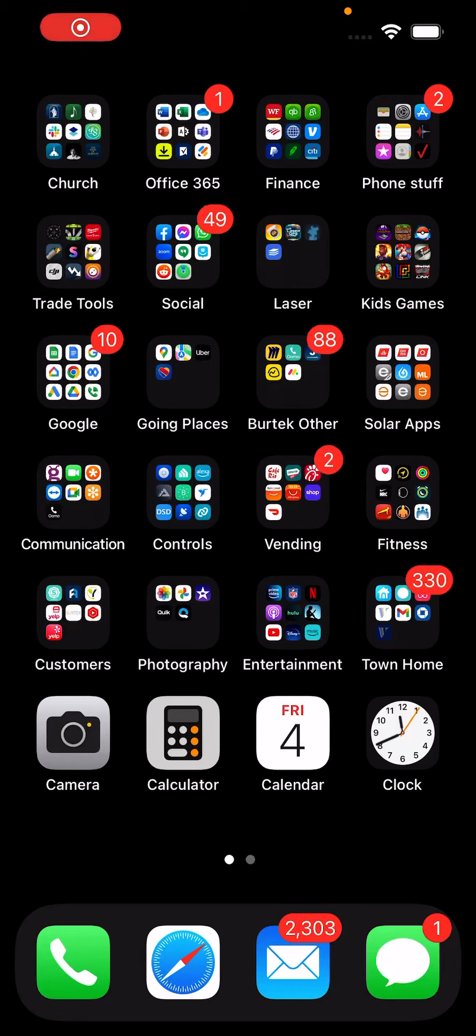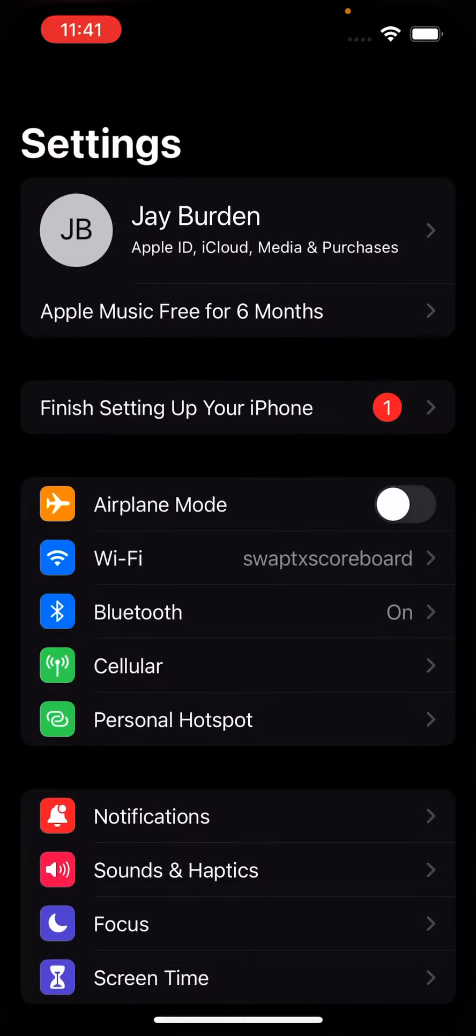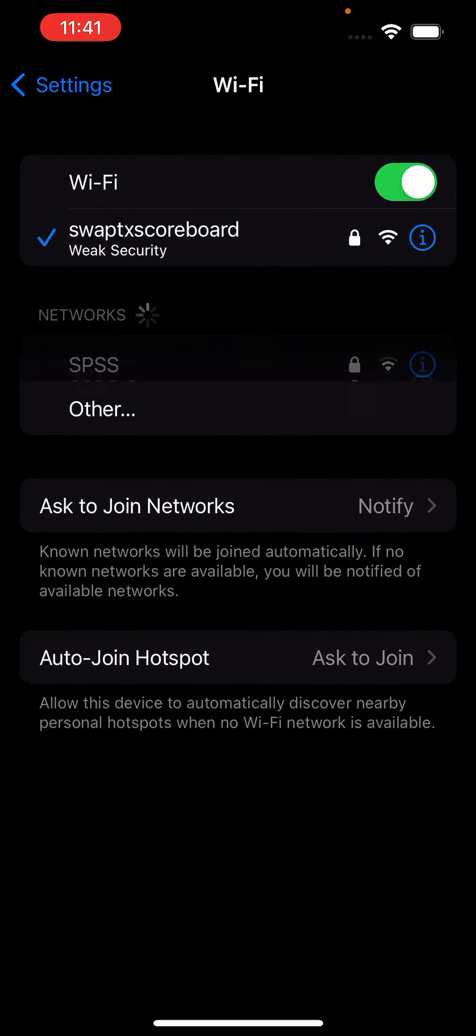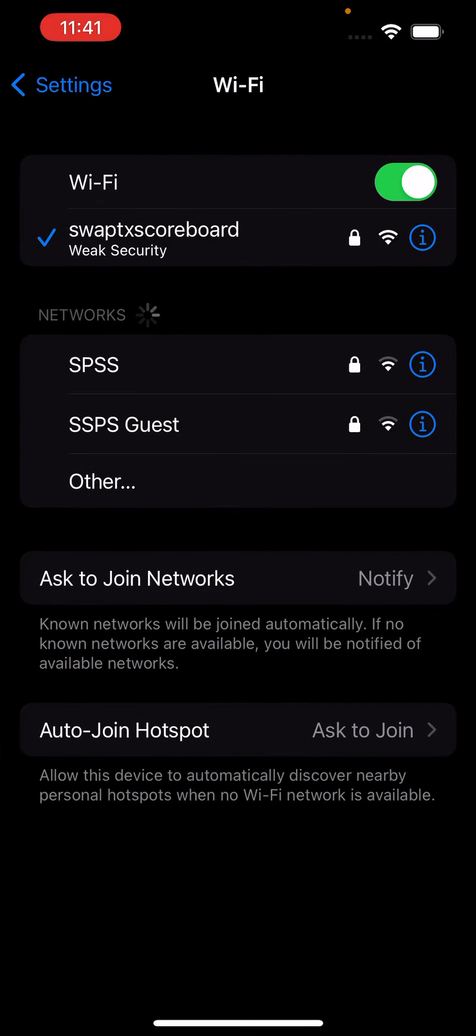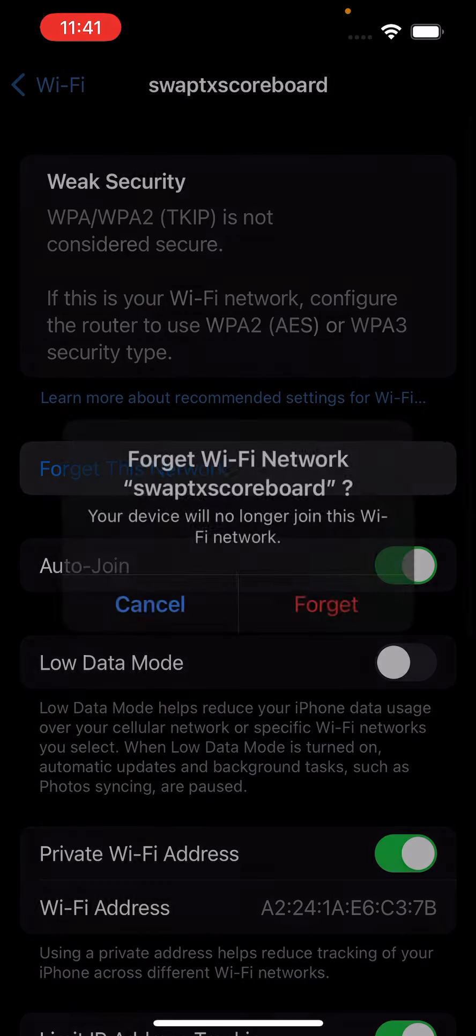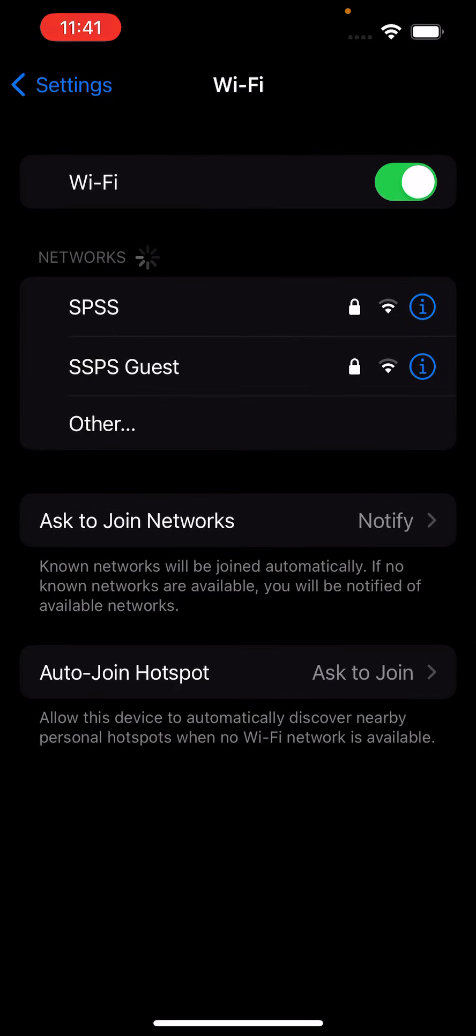All right, now I'm just going to record my screen, and we're going to go into the phone settings and make sure I'm connected to the Wi-Fi, which I am connected to the Wi-Fi. I'm going to forget the network so I can show you pairing to it real quick.